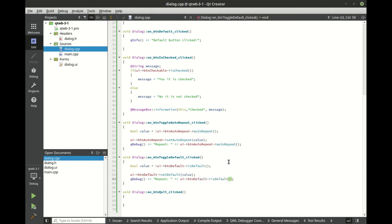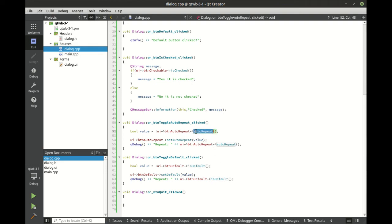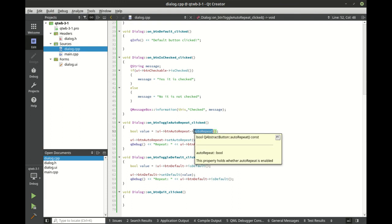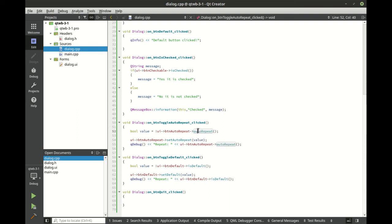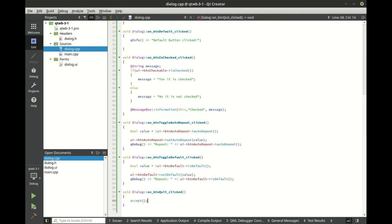Now, one thing I wanted to point out is that the Qt API is usually very consistent. When you're getting a property, usually it starts with is. For example, is default. You can see right away auto-repeat doesn't follow that. That's one of the little gotchas here. So if you're looking for consistency, 99% of the time it's there, but sometimes it's just not. And then for our quit button, we're just going to simply accept the dialog and move on in life.